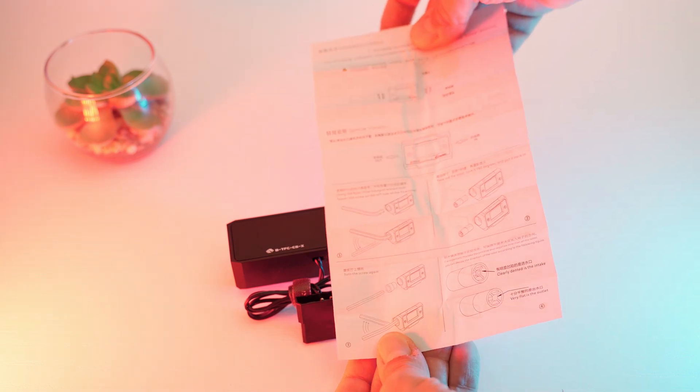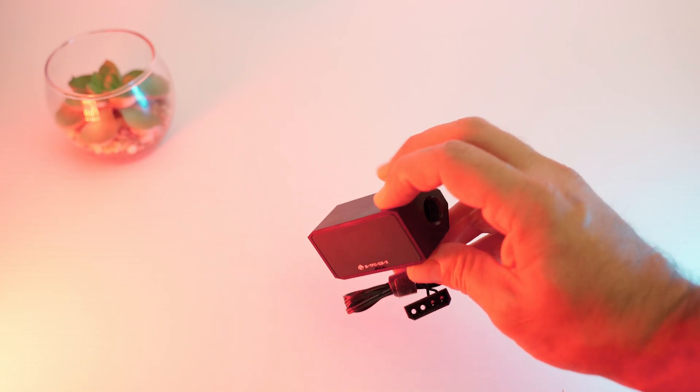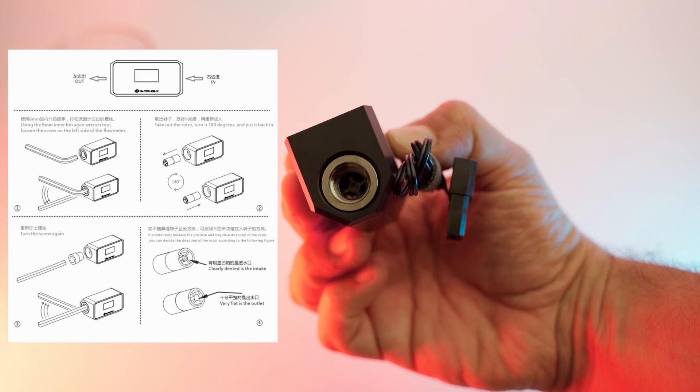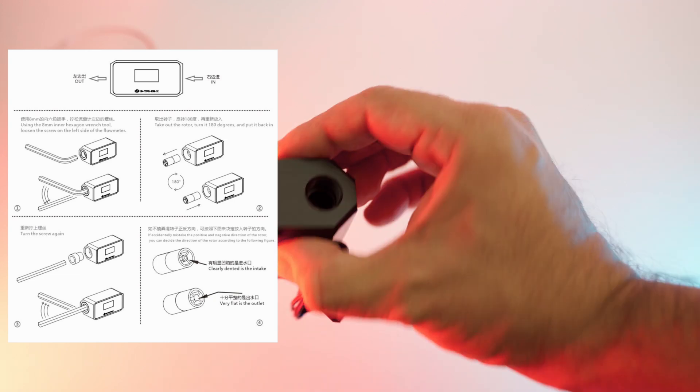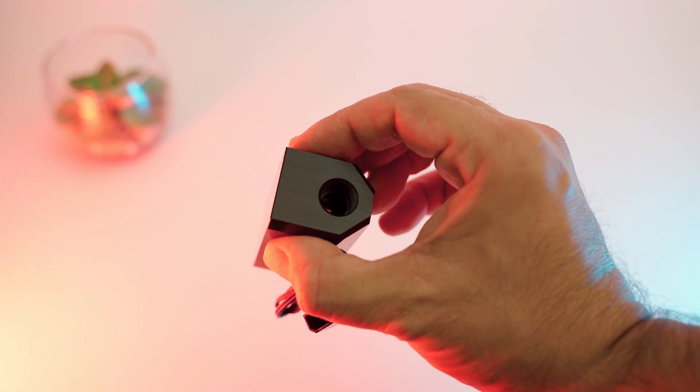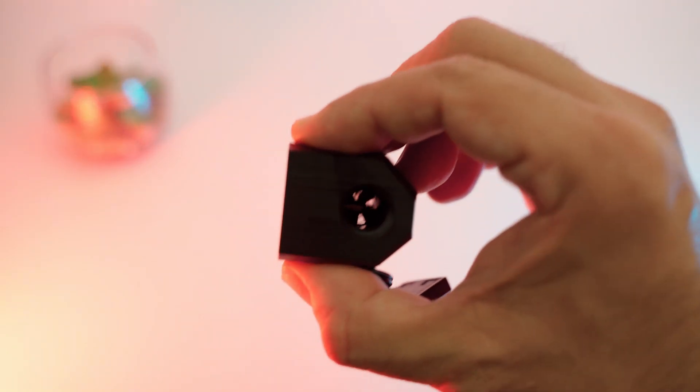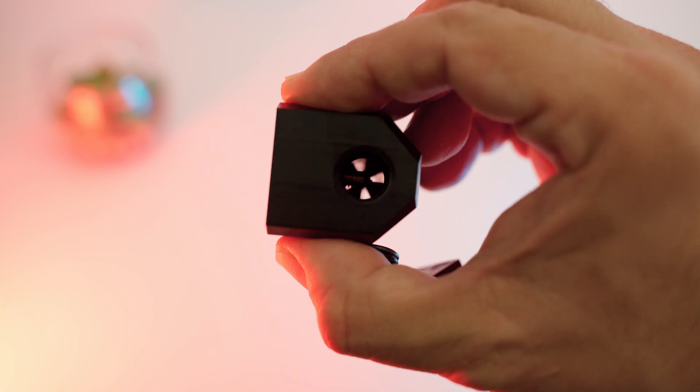In the guide you find information on how to properly install it based on your flow direction. So the flat end of the rotor is the outlet and the other end is obviously the inlet.